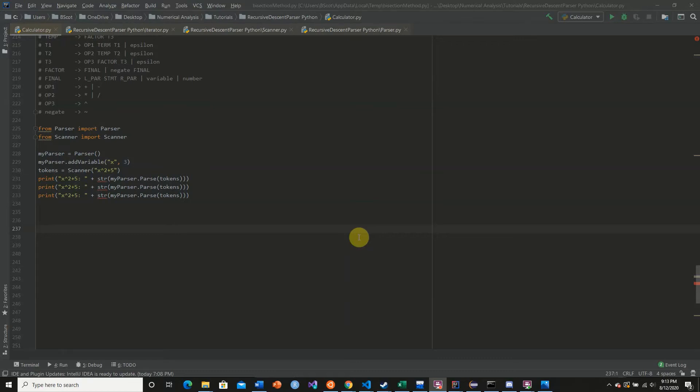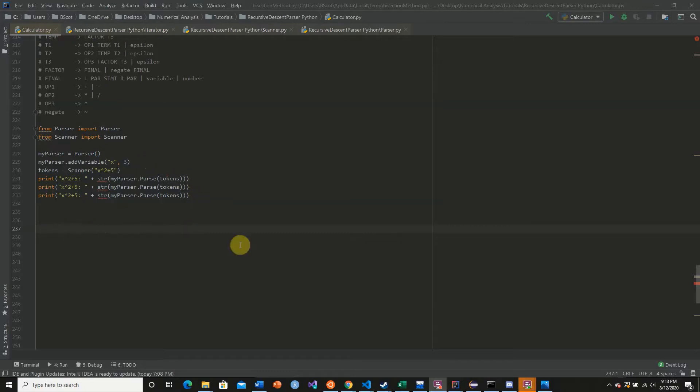Hello and welcome back to this Python tutorial series on creating a recursive descent parser for our calculator. And in today's video, we're going to be finalizing the extendability of our calculator.